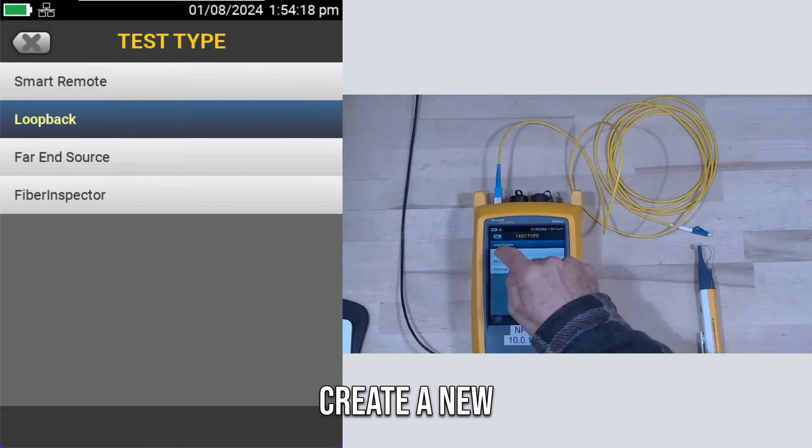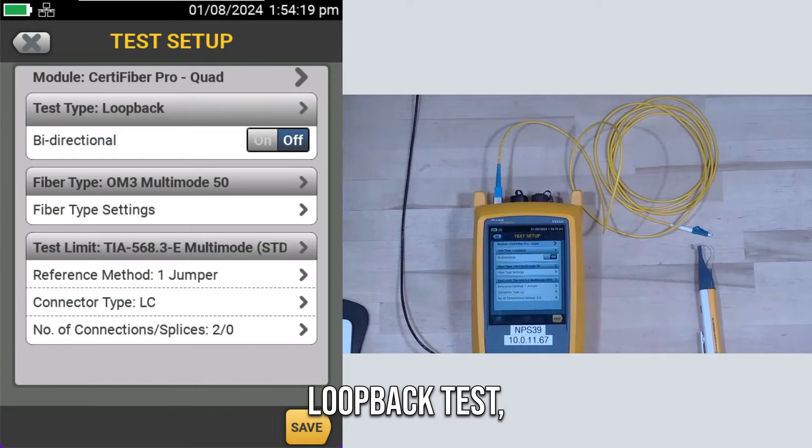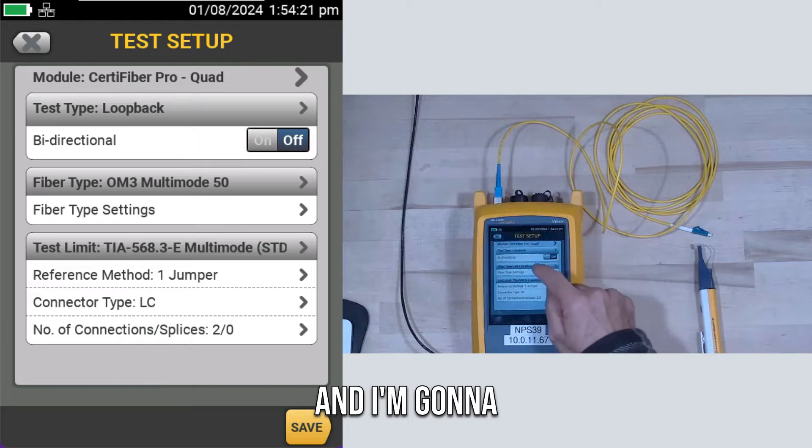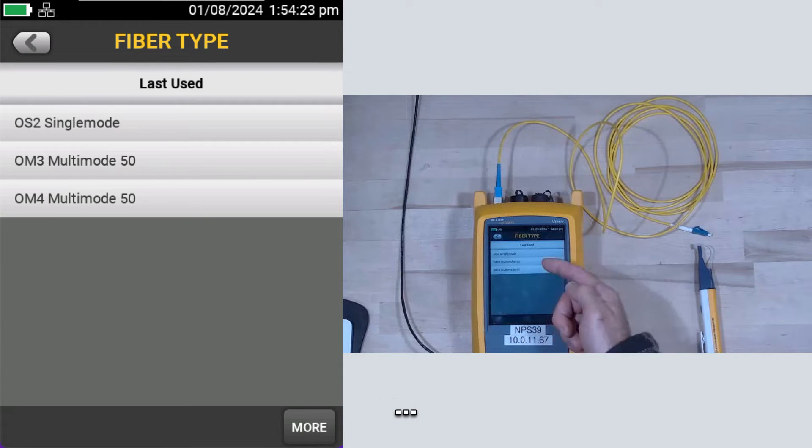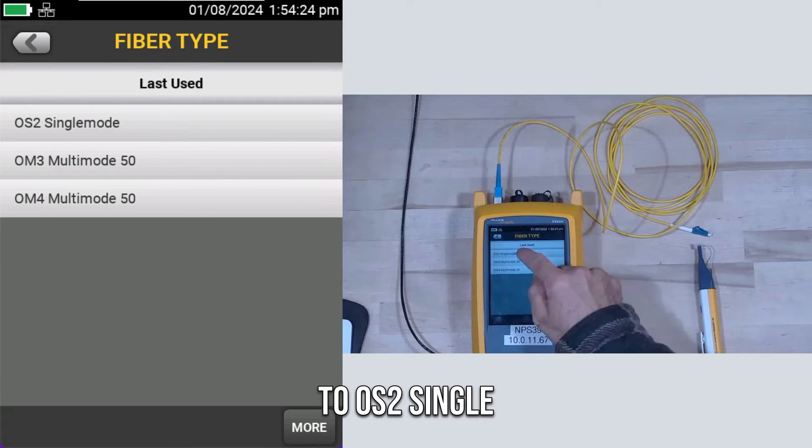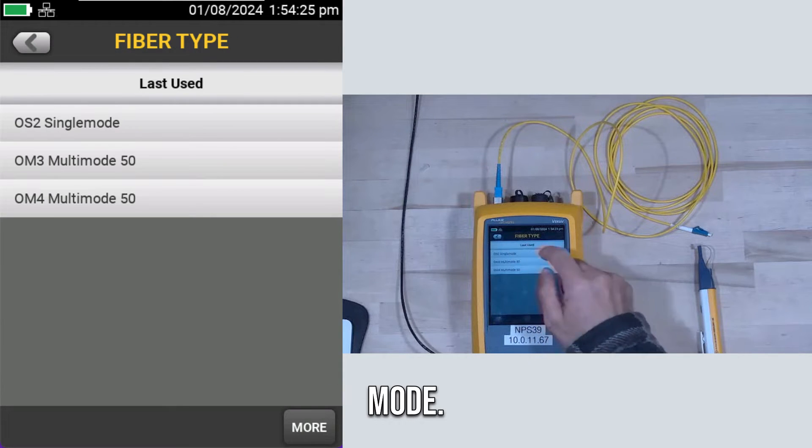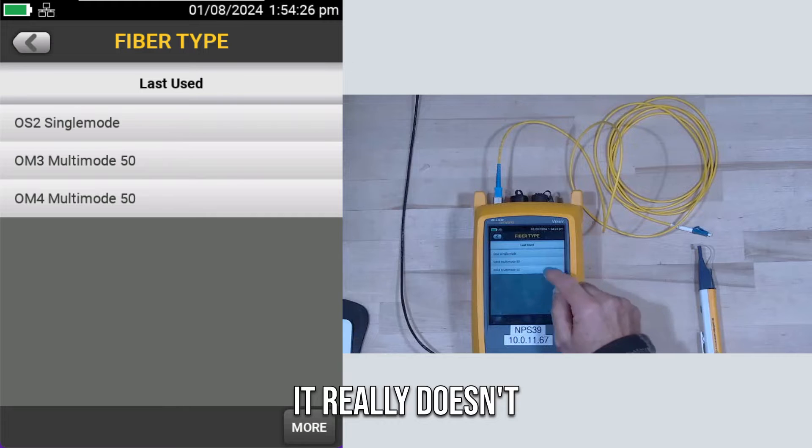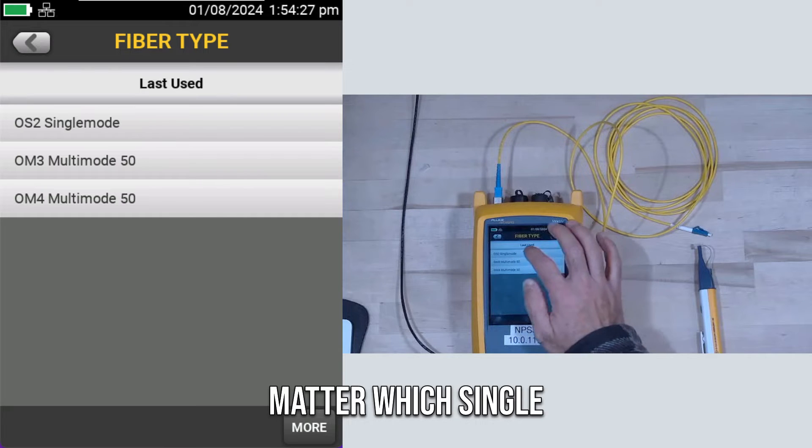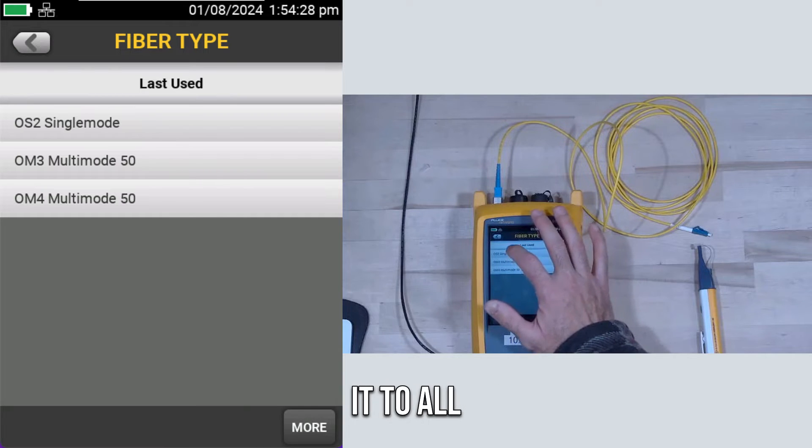But I'm going to create a new loopback test, and I'm going to set my fiber type to OS2 single-mode. It really doesn't matter which single-mode I set it to.